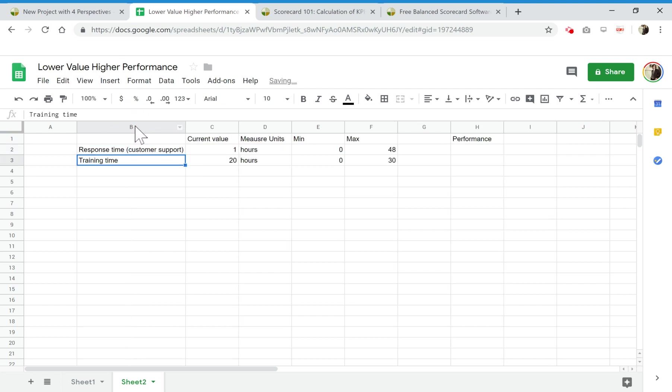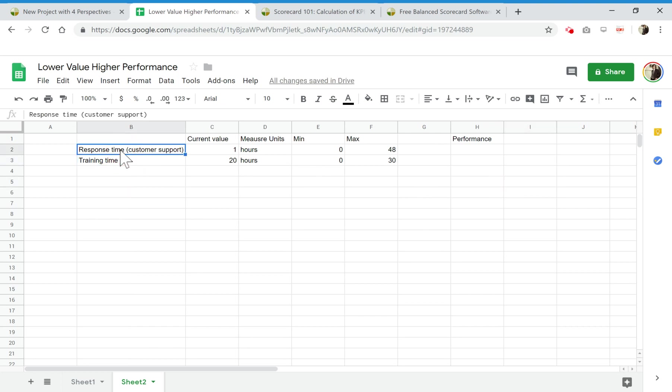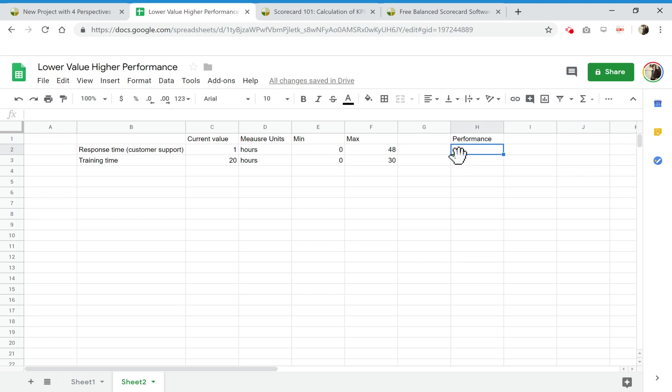Another is response time for customer support. The challenge is to respond faster, and in this case the faster we respond, the lower value is, the higher the performance should be. So how to calculate the performance in these two cases?